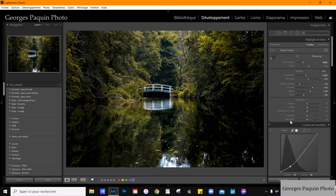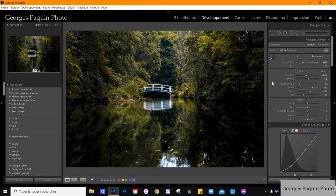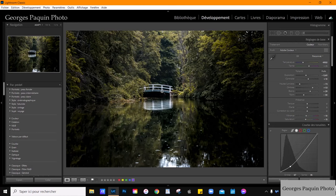Maintenant, je vais m'occuper de la vibrance et de la saturation. D'habitude, je règle ces réglages-là au début du post-traitement, mais ici j'ai préféré le faire à la fin, étant donné qu'il y a eu beaucoup de travail fait avec les couleurs. Je regarde ma photo et je trouve qu'il y a des régions un peu trop saturées. Je vais diminuer la saturation et aussi diminuer un peu la vibrance. Ça va atténuer les couleurs — j'ai des couleurs ternes, le genre de couleurs qui donnent une ambiance un peu glauque à la scène.